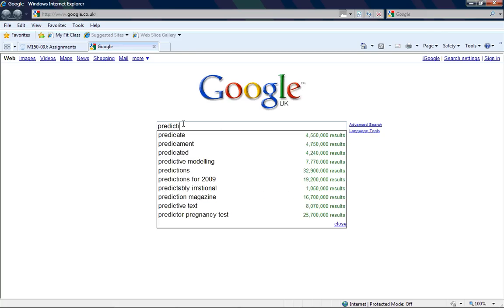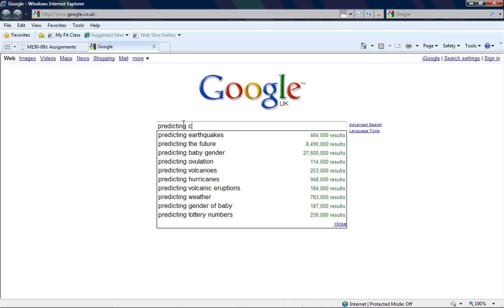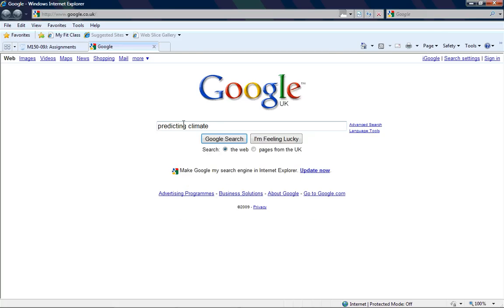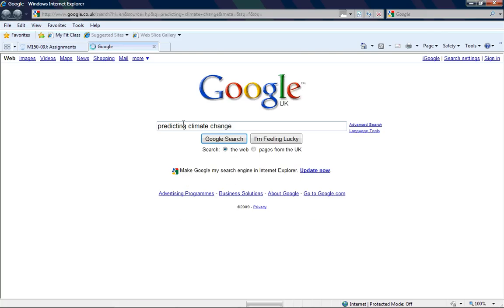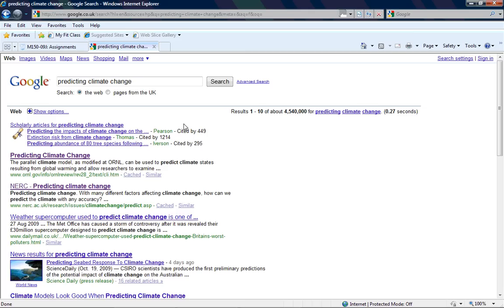So what I first do is I come into Google and I decide that I'm looking for predicting climate change. So normally you'll get a Wikipedia site quite near the top, pretty much whatever you're going to search for. I'd advocate not using this in academic work. Wikipedia is written by anybody and can be updated by anybody.